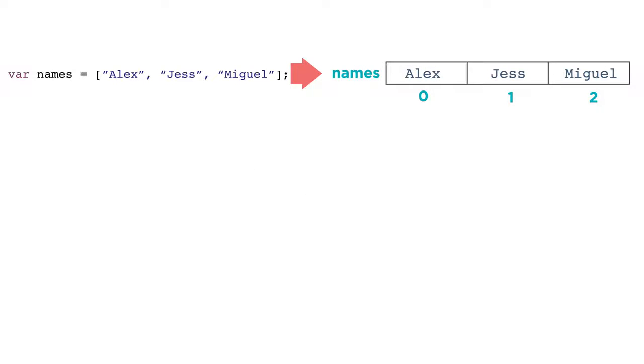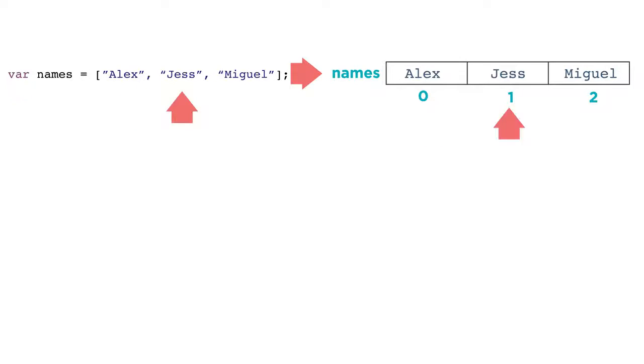So we would read names[2] as names at index 2. You might have noticed that the first index in the list is 0. In programming, we usually start counting at 0, which means that names at index 0 is the first item of the list, and names at index 2 is actually the third item in the list.